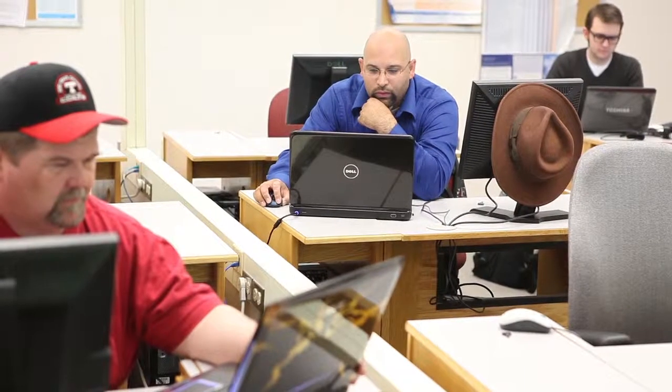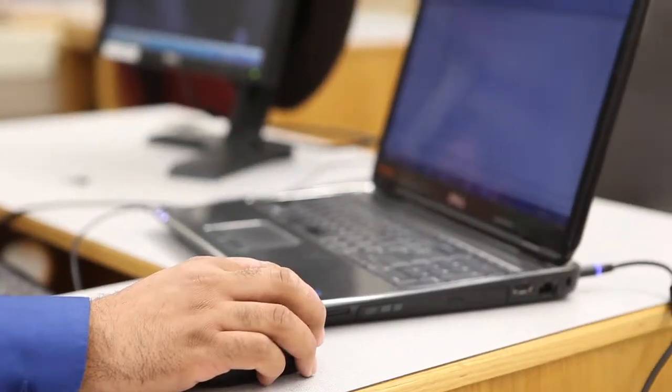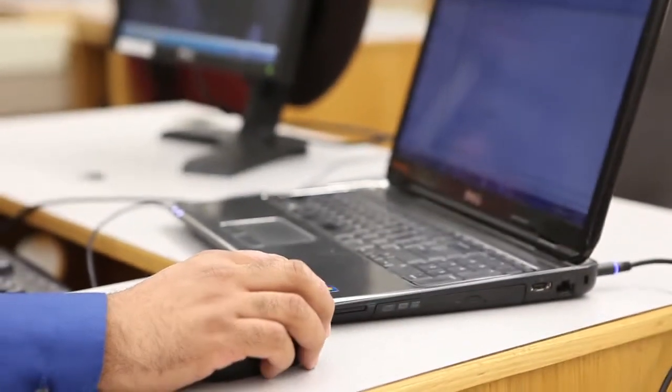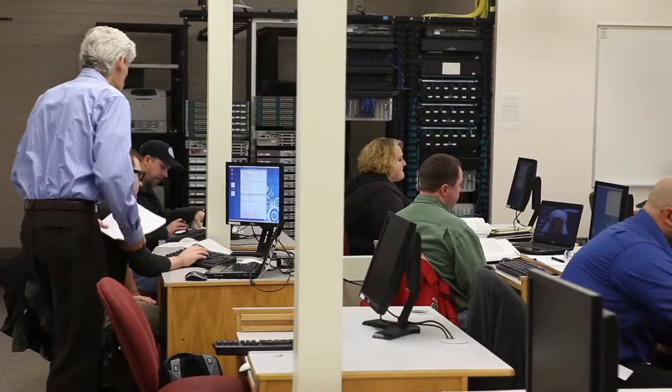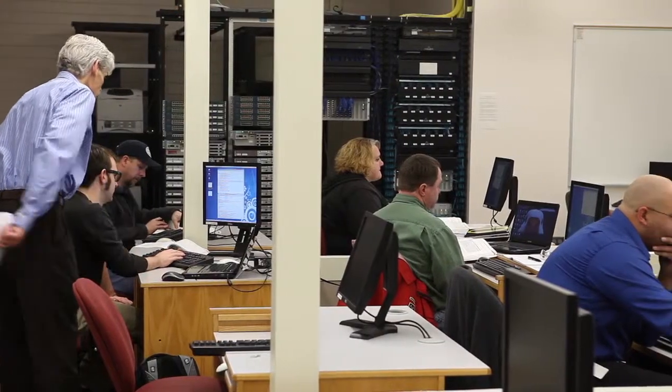If you're a logical thinker with a knack for putting stuff together, a career in computer network operations might just be right for you. In Lane's Computer Network Operations Program,